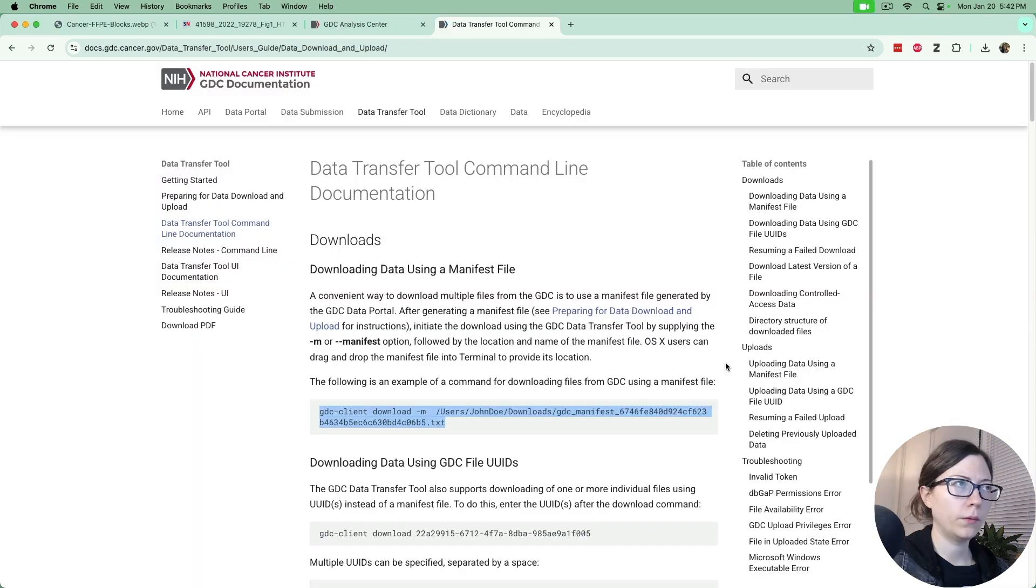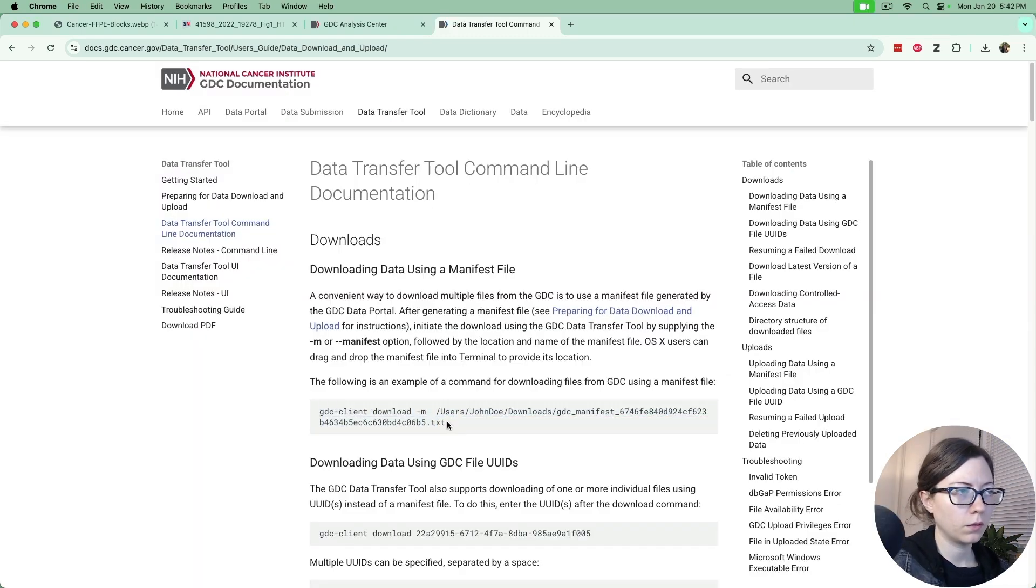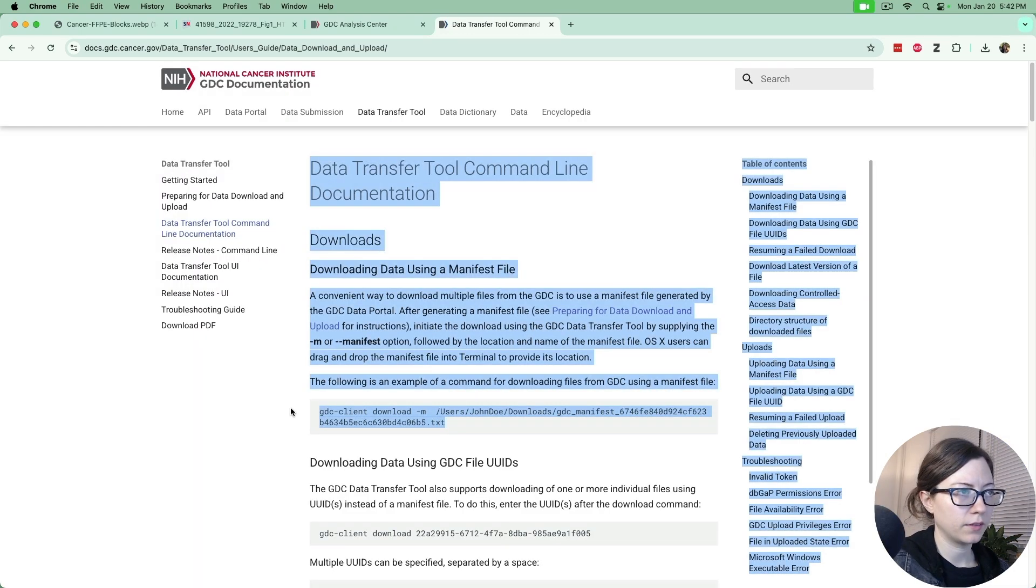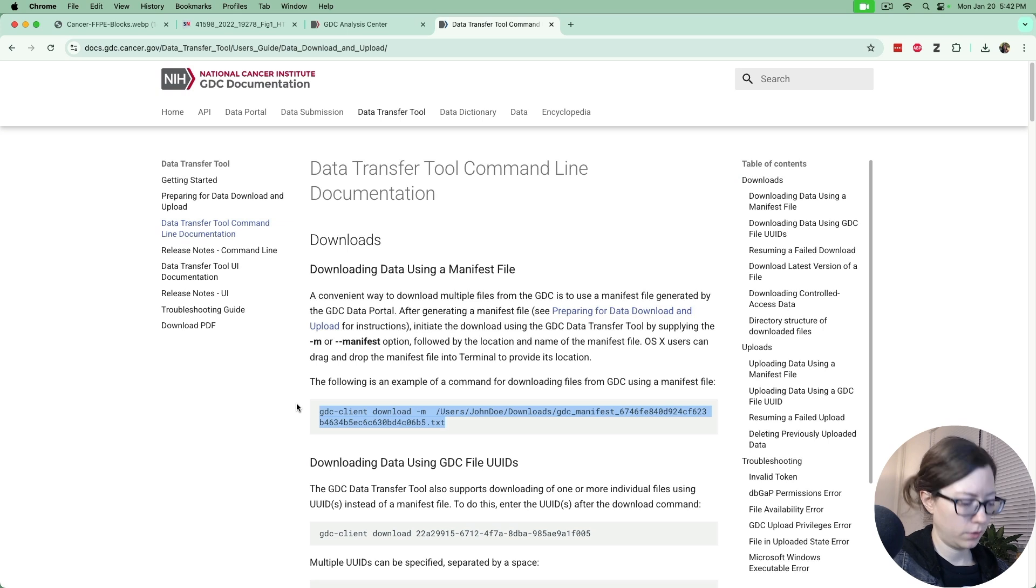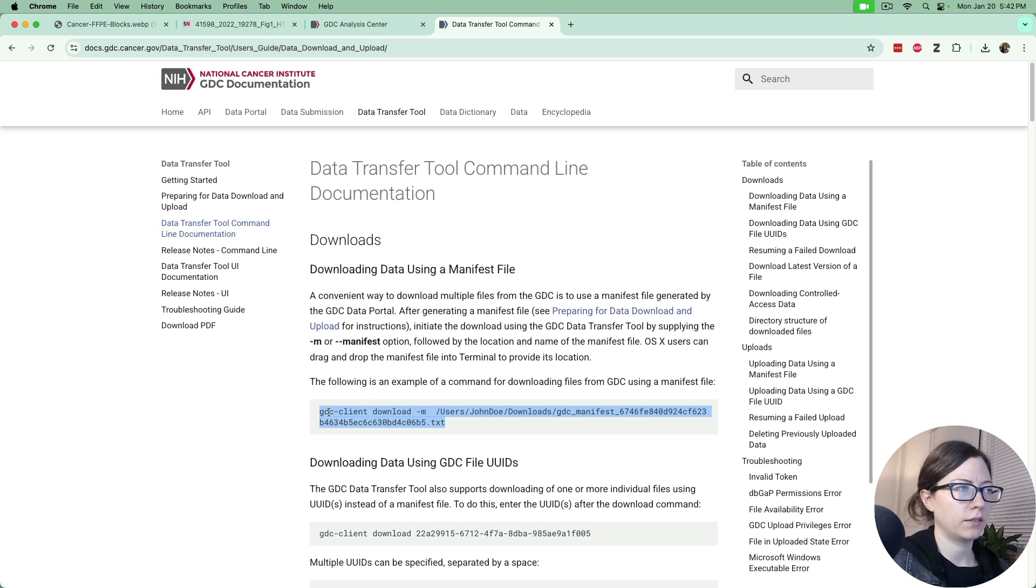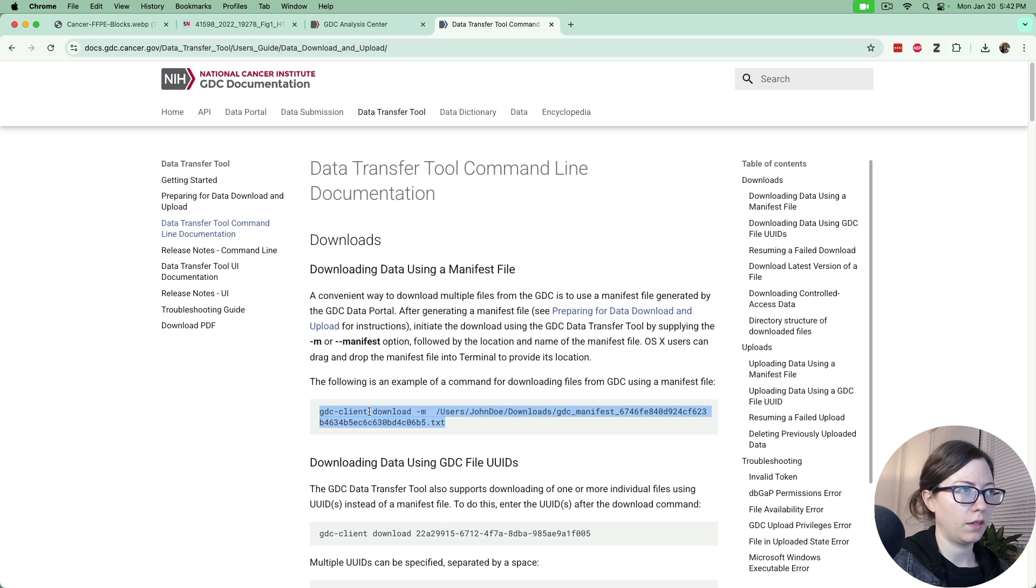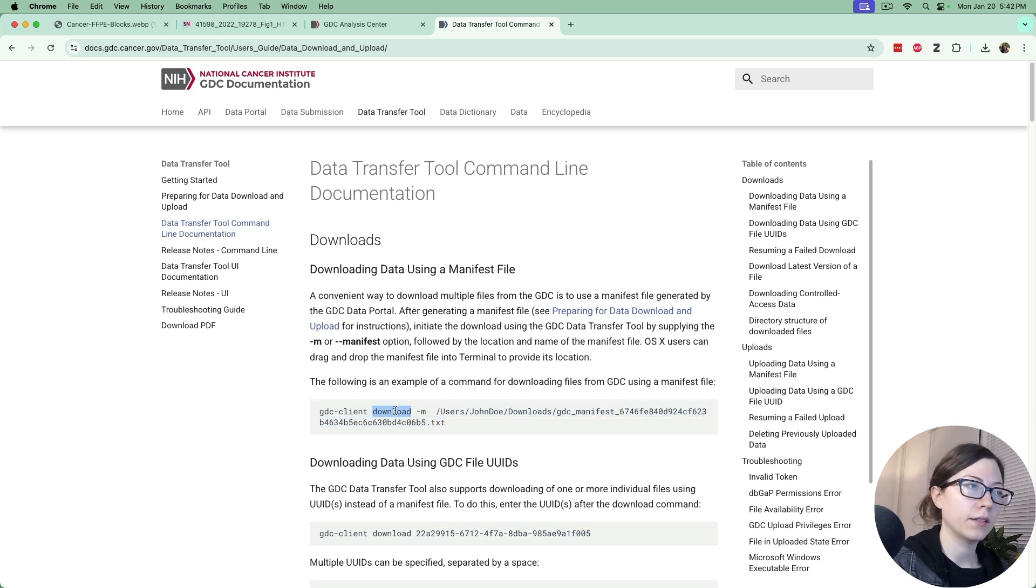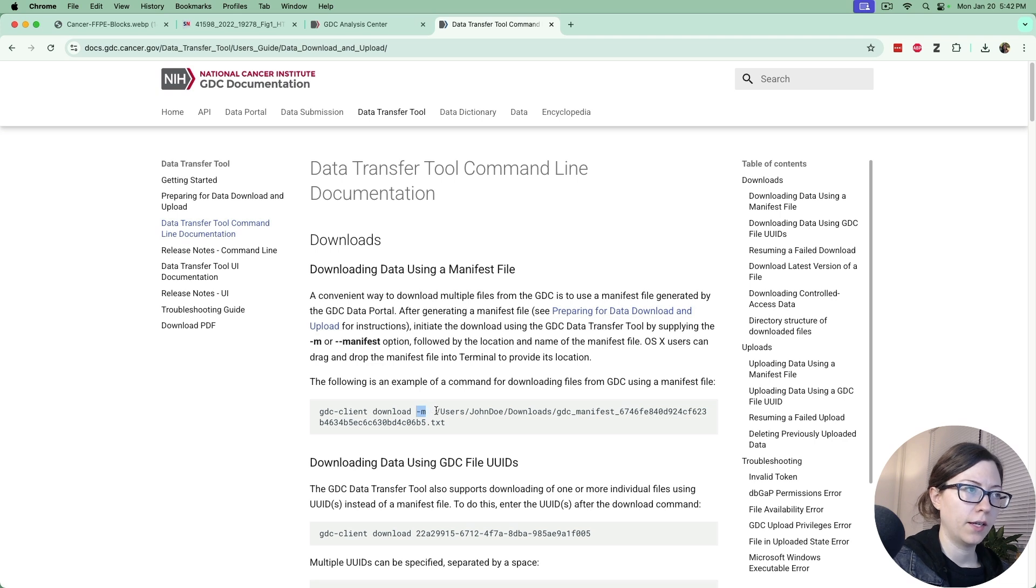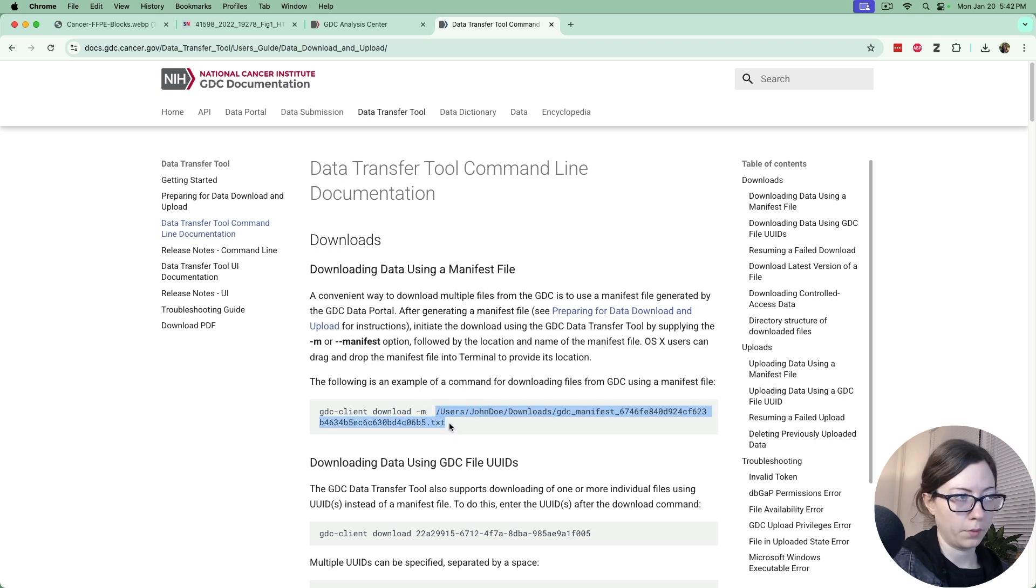To use this tool we'll copy this command right here which has GDC client, which is the program we're calling, the command which is download, dash M for manifest file, and then here's going to be the path to our manifest file.